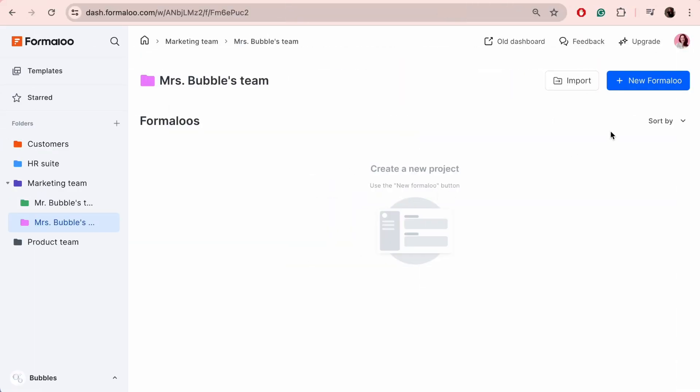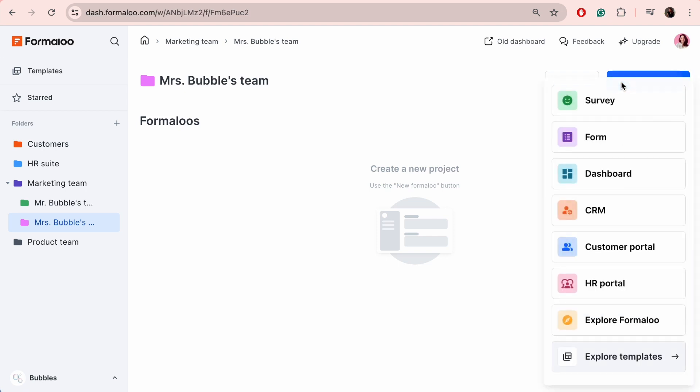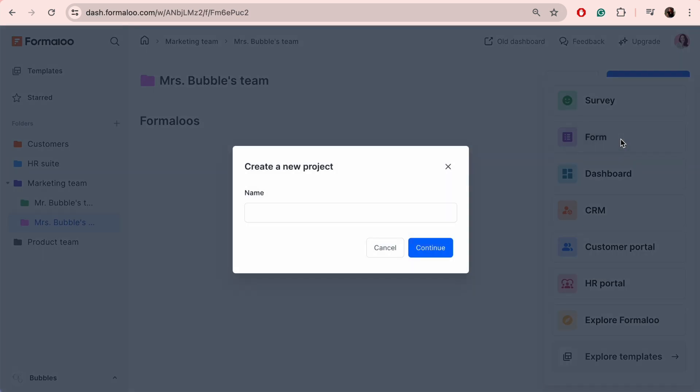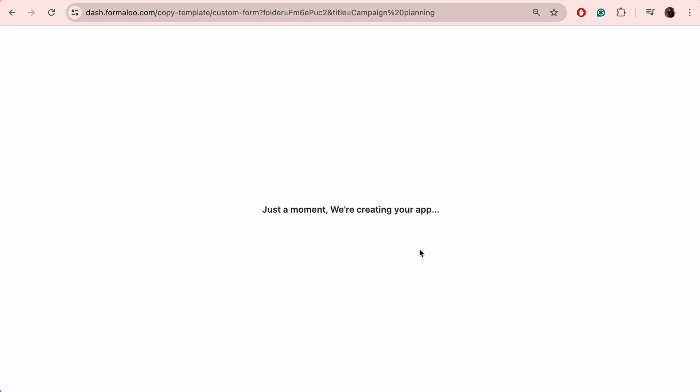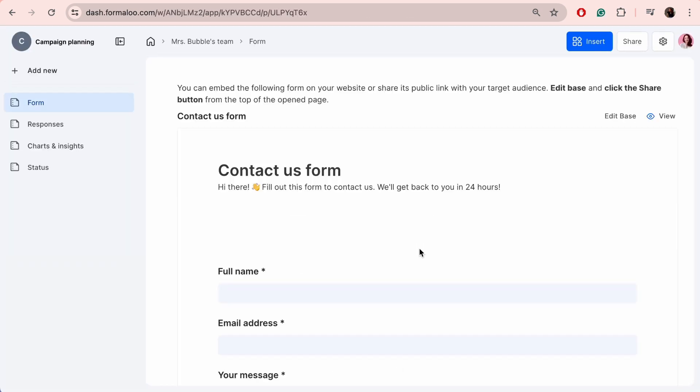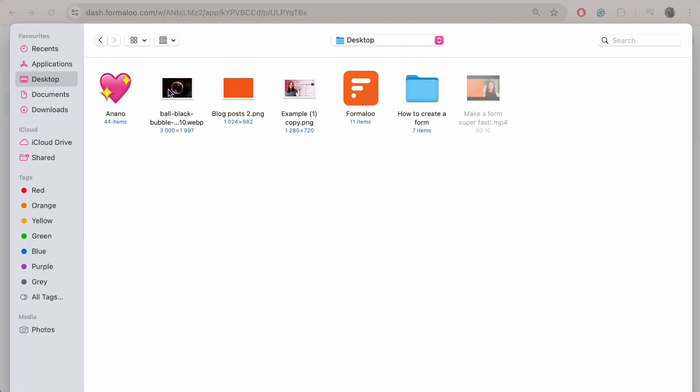First, let's go to Dashboard. To create a new project, click on New Formaloo and choose the form. Name the project. If you're not sure about it, you can always change it by double-clicking on it. You can also add an image by clicking on the icon displayed next to it.